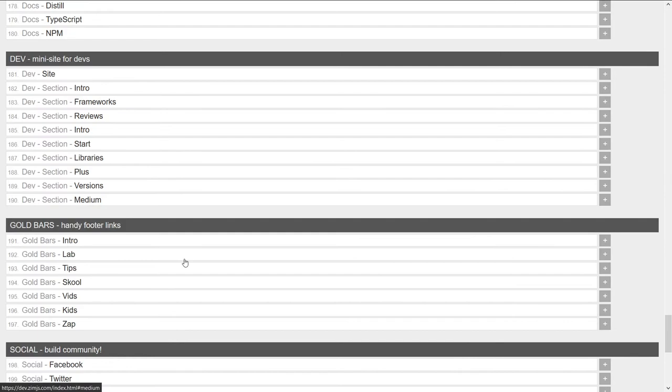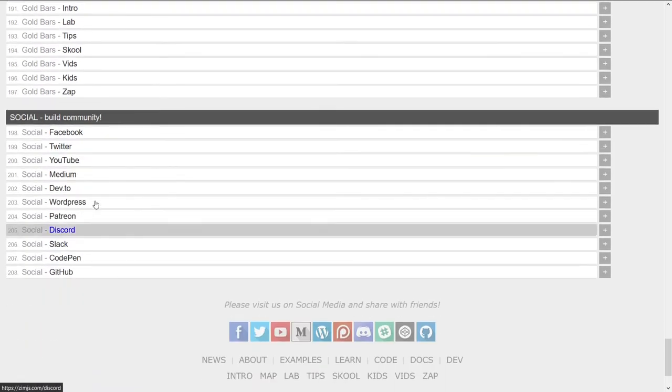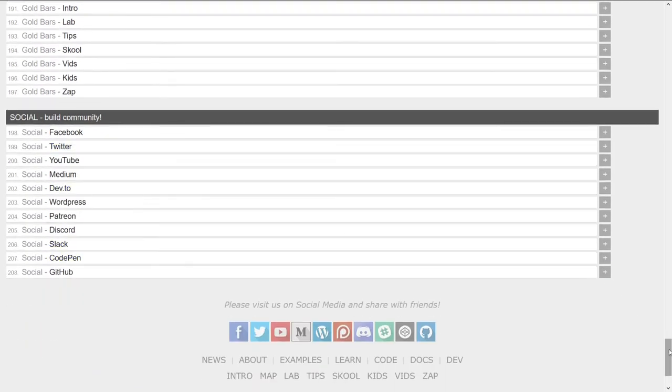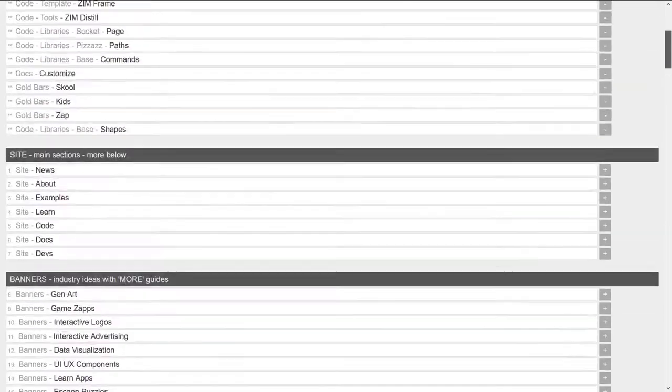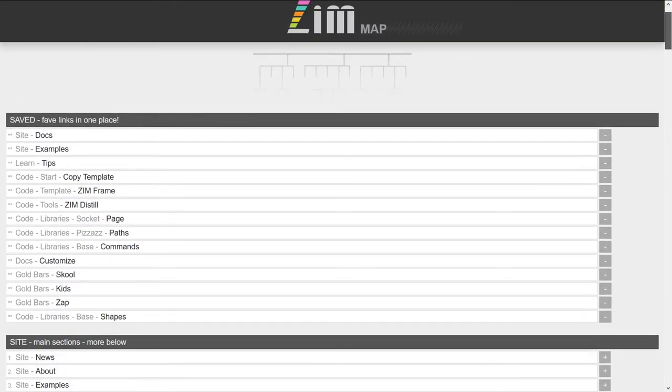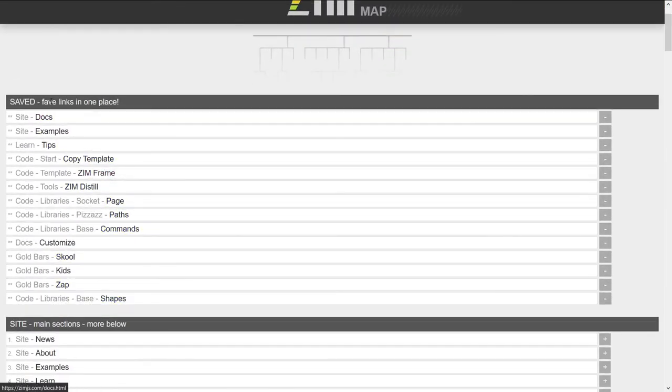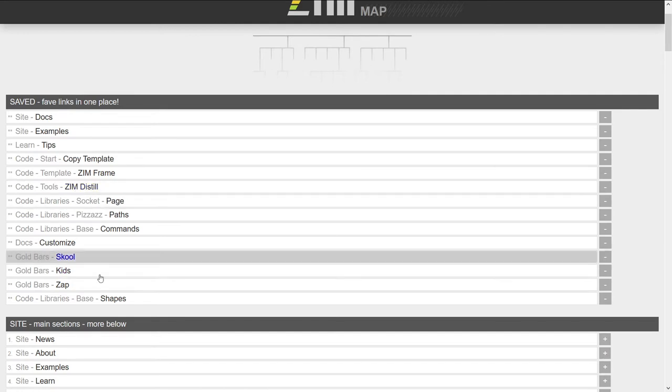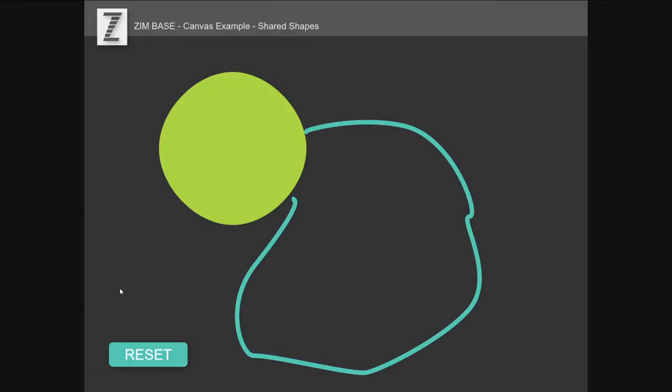there's the stuff on the docs leading into the various modules. Here's the dev site, the gold bars links, and then our community. So any one of those, you can hit the plus on. And when you do, it gets added to your saved favorites all in one place. So there's the shapes. We could click on that. And it will... Oh, yikes.